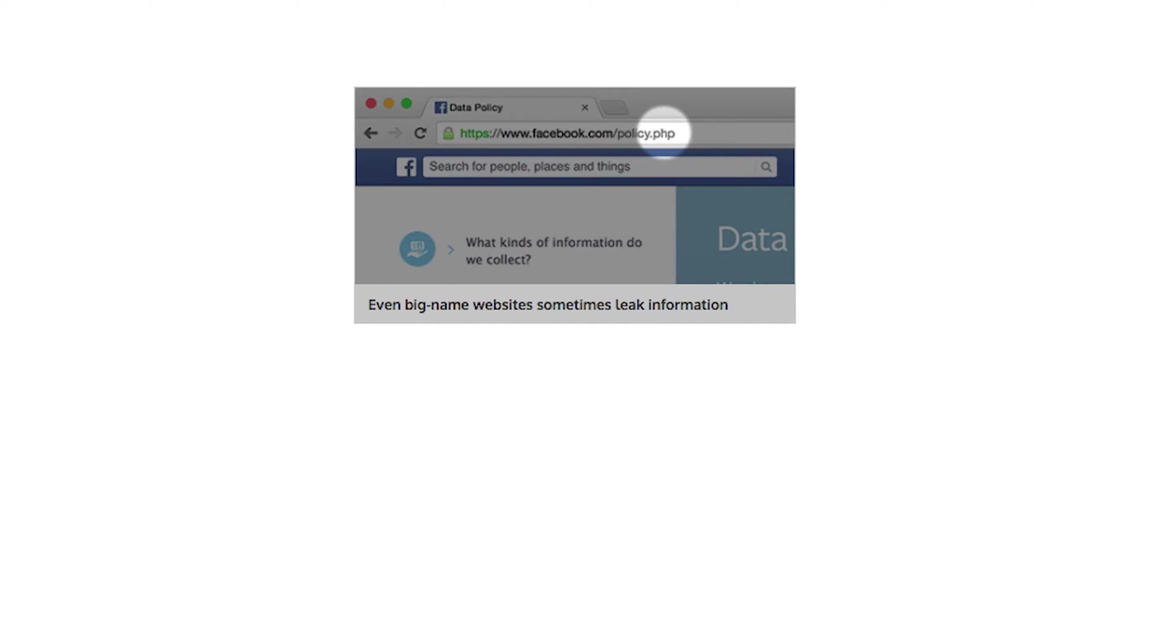URLs can also disclose information about the web server technology. Avoid paths ending with file extensions like PHP, JSP, or ASP, and design your site to use clean URLs.